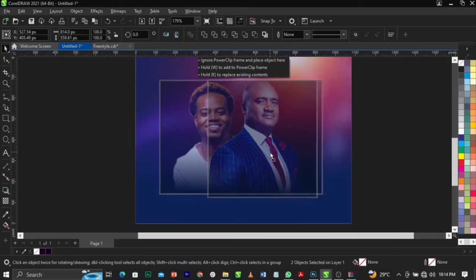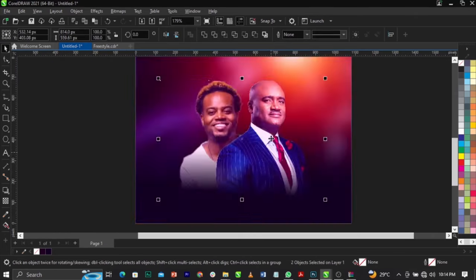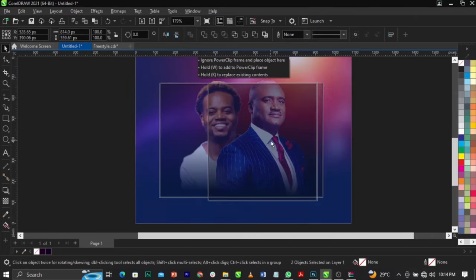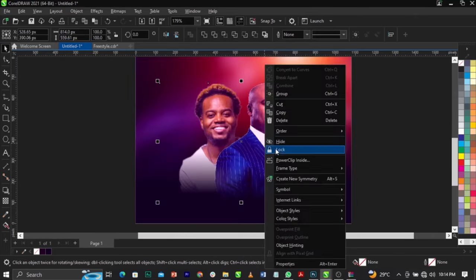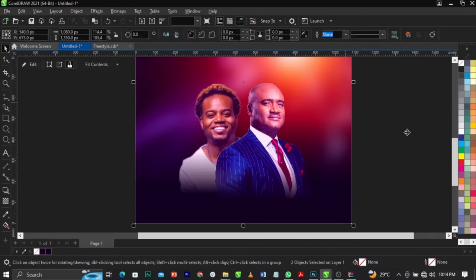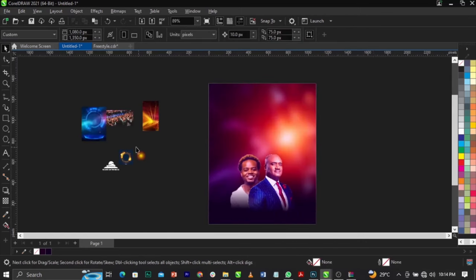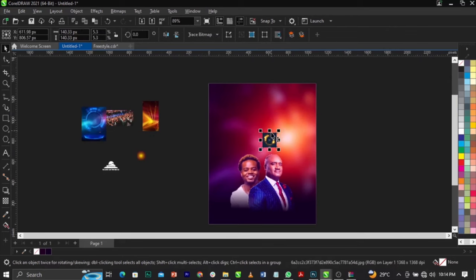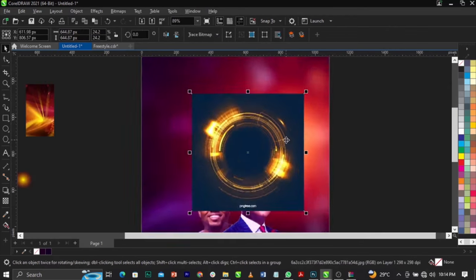Make sure the image is centered in the middle, then right-click, select PowerClip, and place it into this frame. This is what we're going to have. Next, bring in this image, scale it up, and place it to the middle.